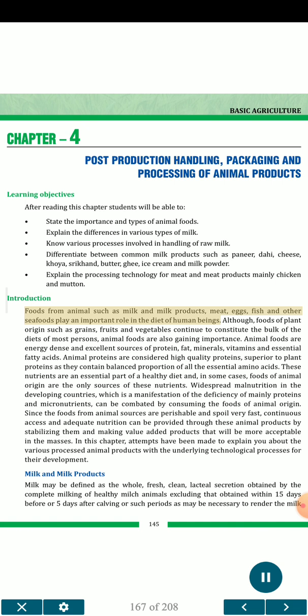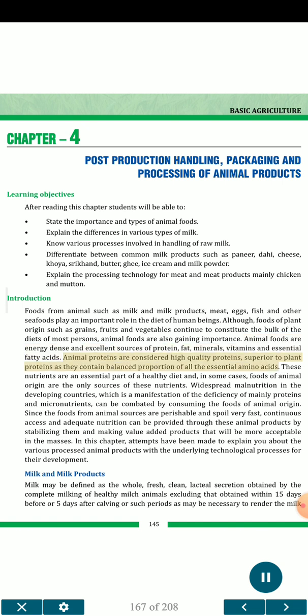Foods from animals such as milk and milk products, meat, eggs, fish and other seafoods play an important role in the diet of human beings. Although foods of plant origin such as grains, fruits and vegetables continue to constitute the bulk of the diets of most persons, animal foods are also gaining importance. Animal foods are energy-dense and excellent sources of protein, fat, minerals, vitamins and essential fatty acids. Animal proteins are considered high-quality proteins, superior to plant proteins as they contain a balanced proportion of all the essential amino acids. Widespread malnutrition in developing countries, which is a manifestation of the deficiency of mainly proteins and micronutrients, can be combated by consuming foods of animal origin.